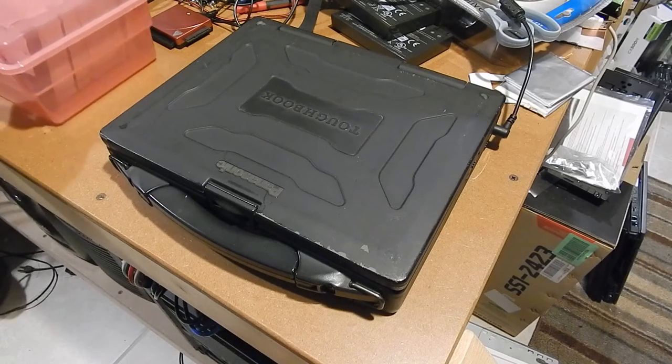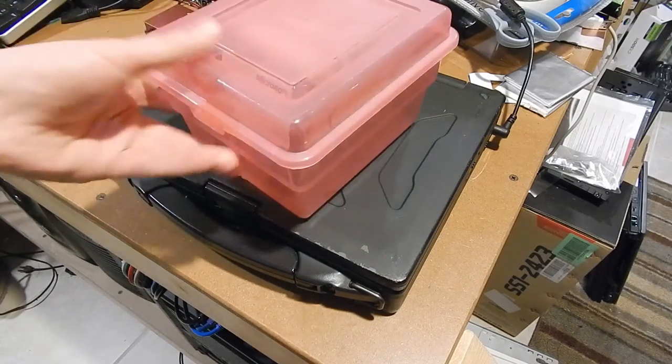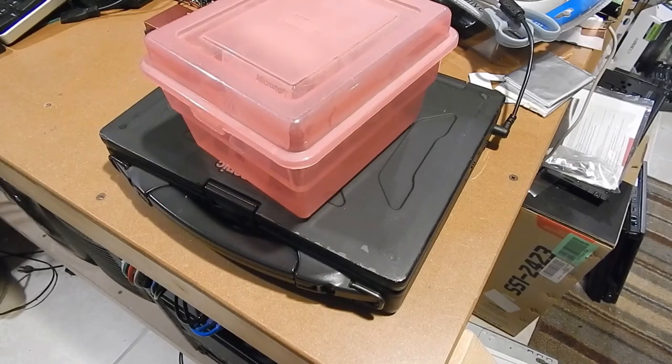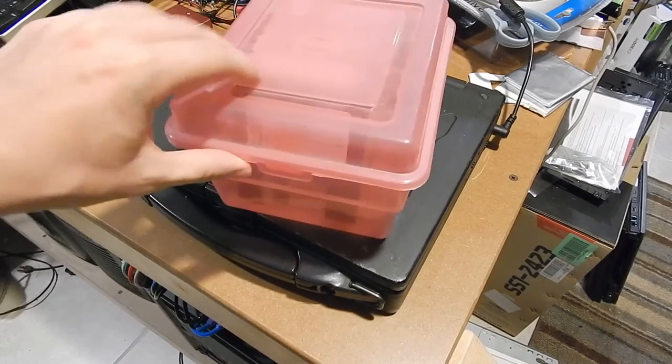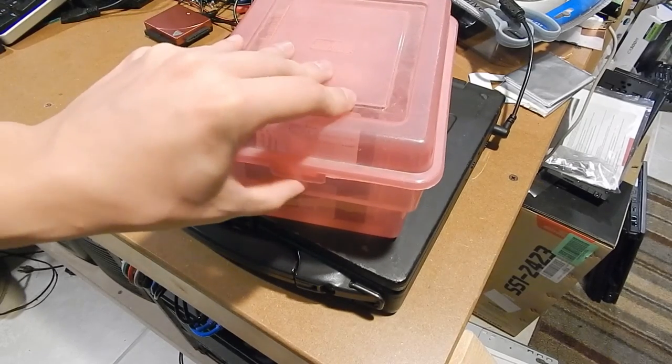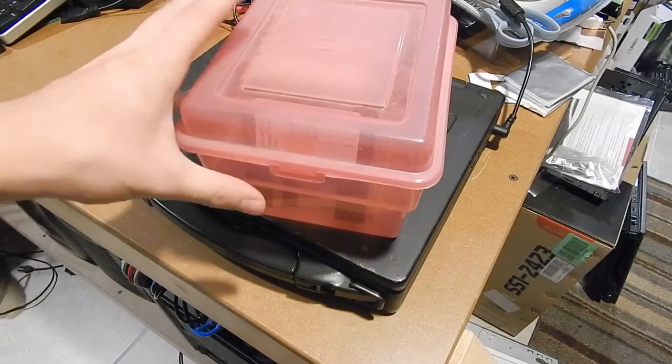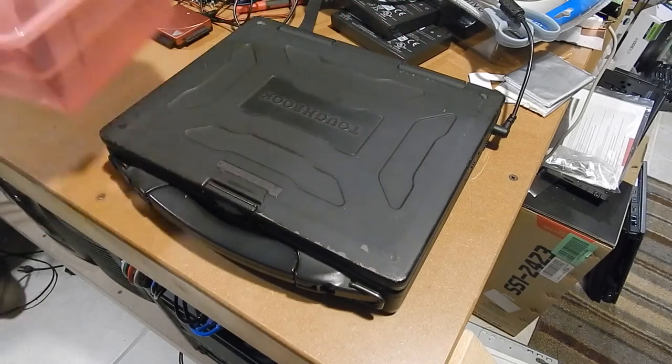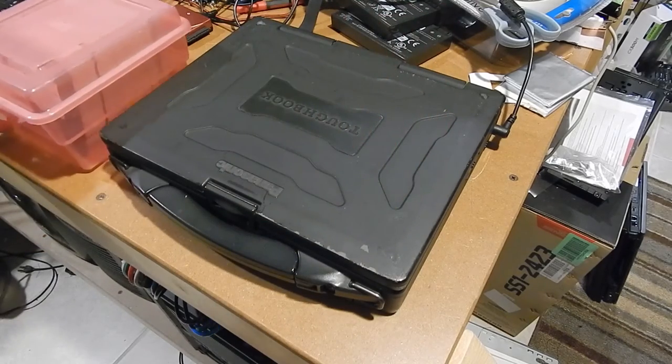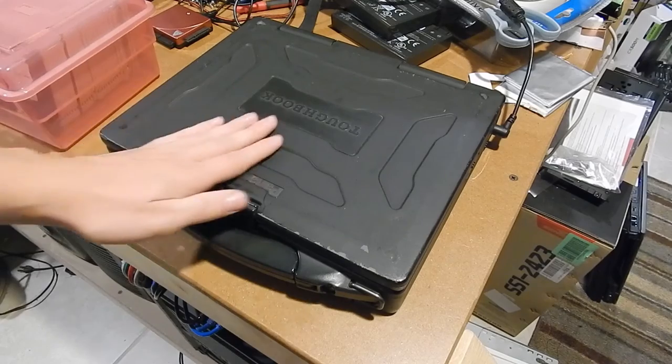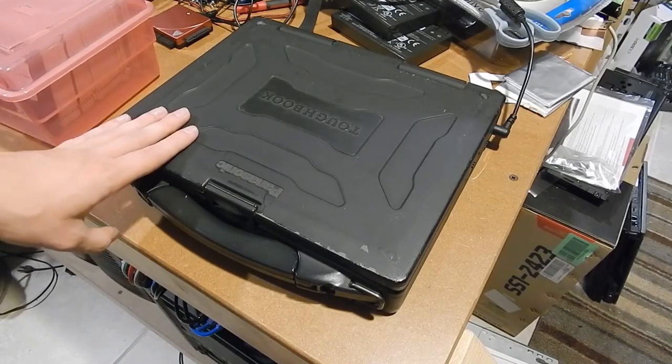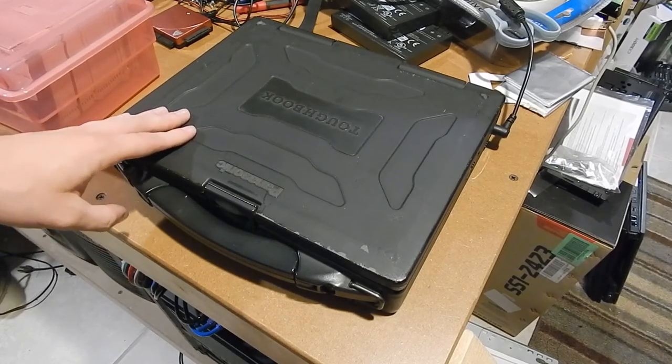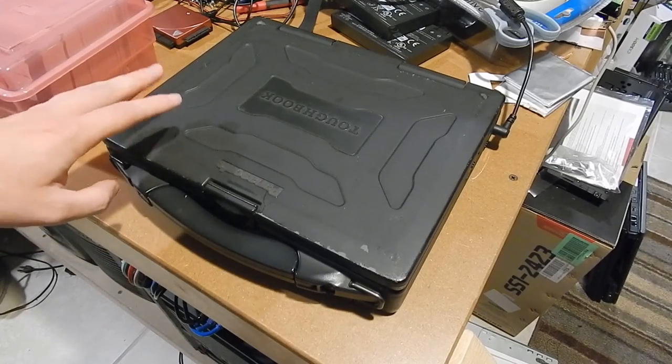And over here in this lurid pink container is our medium of installation for Windows 95. This machine would be capable of running a much newer operating system such as Windows 98 or Windows 2000 and possibly even NT.